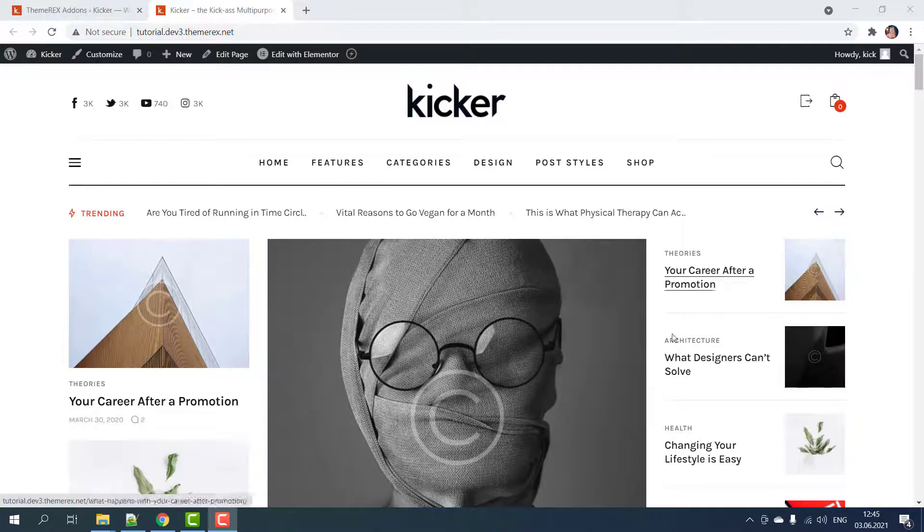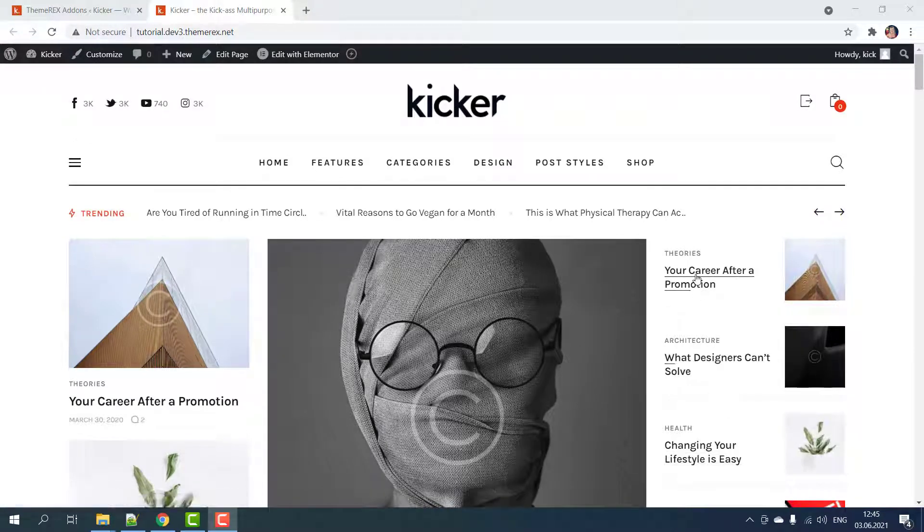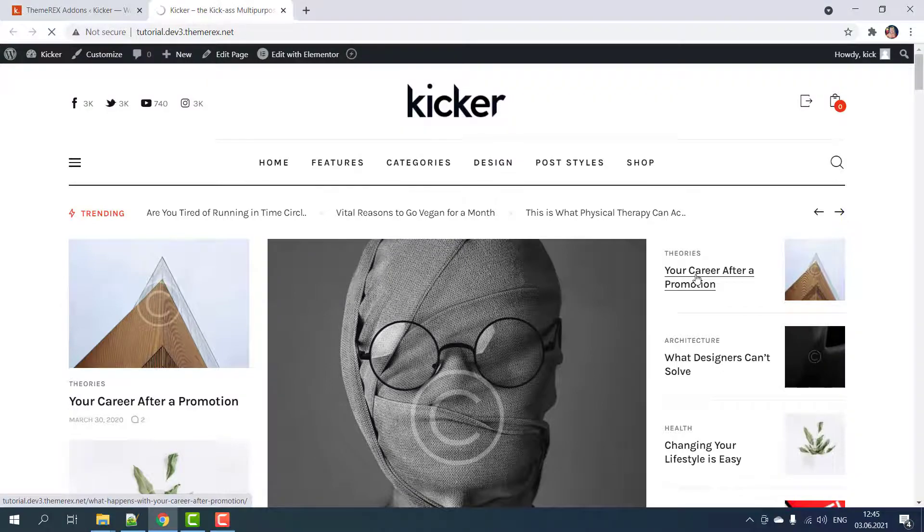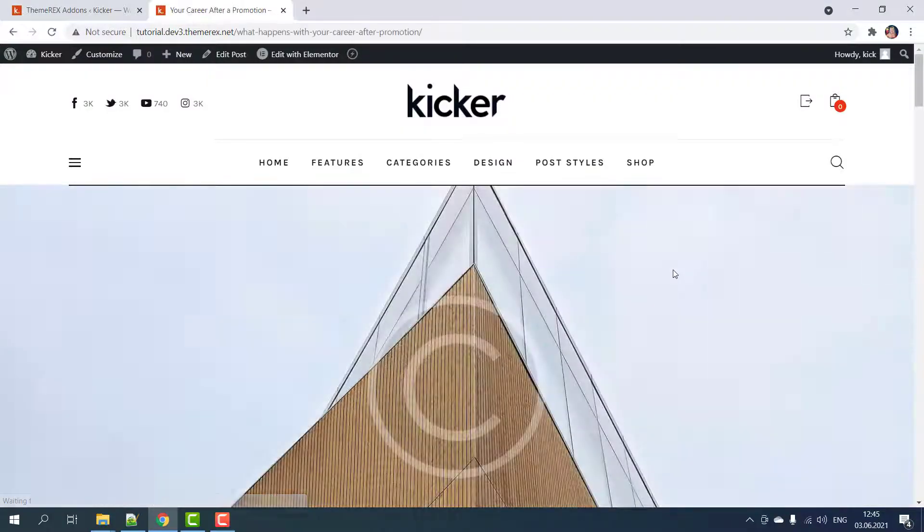Greetings from ThemeRack's team. Today we will talk about the sticky header on the single post and kicker theme.